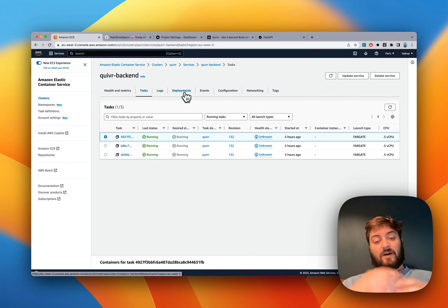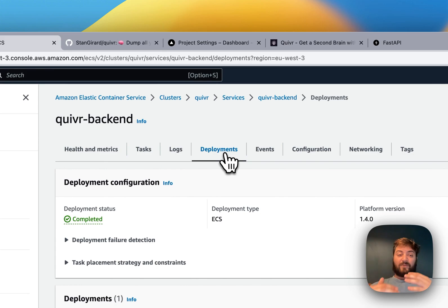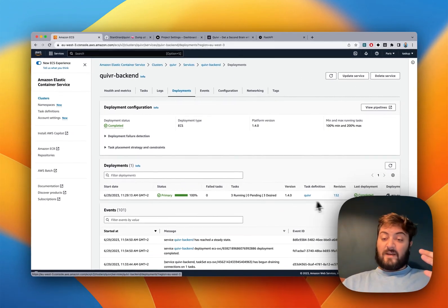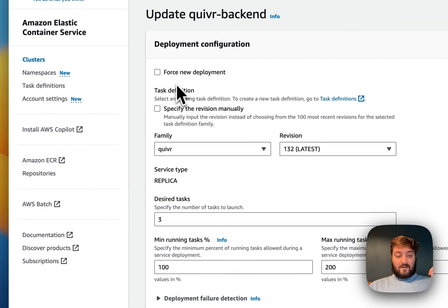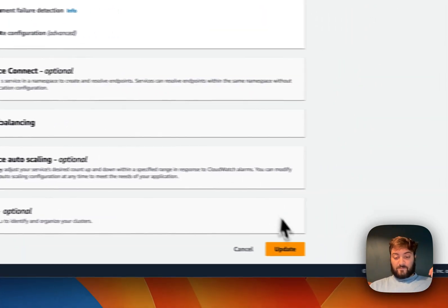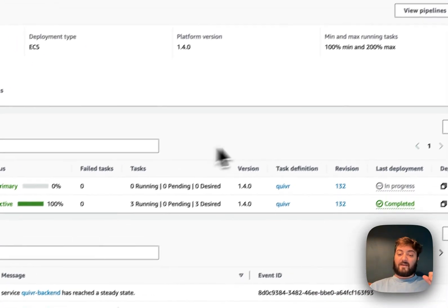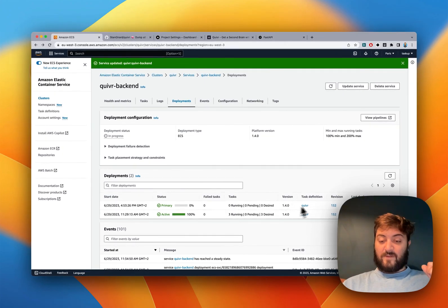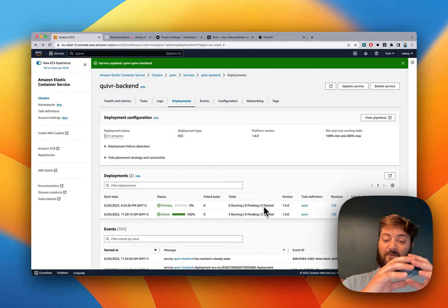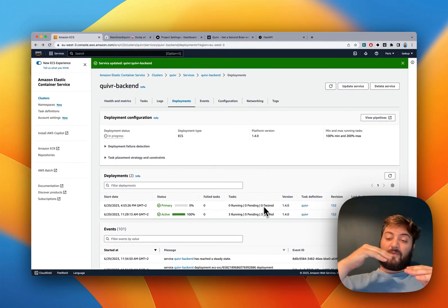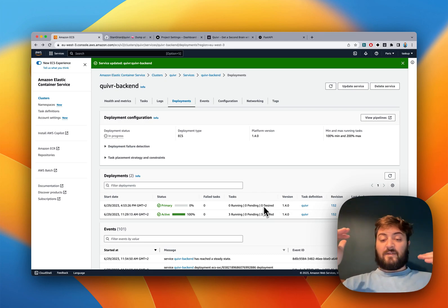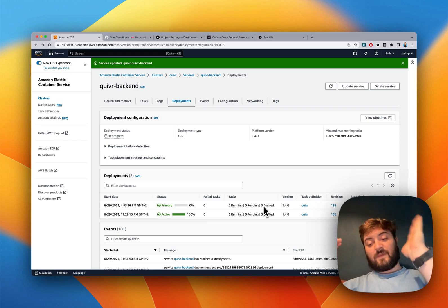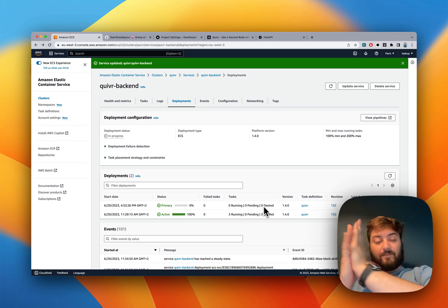Every new code merged into the main branch creates a new revision and triggers a deployment. For example, if I force a new deployment here, it's going to load three replicas, and once the replicas are running and everything is healthy, it switches traffic from the old replicas to the new ones.